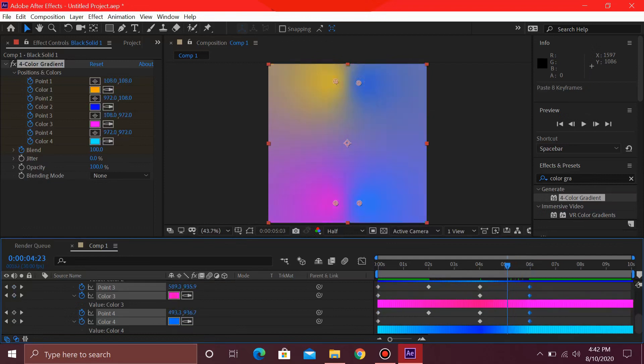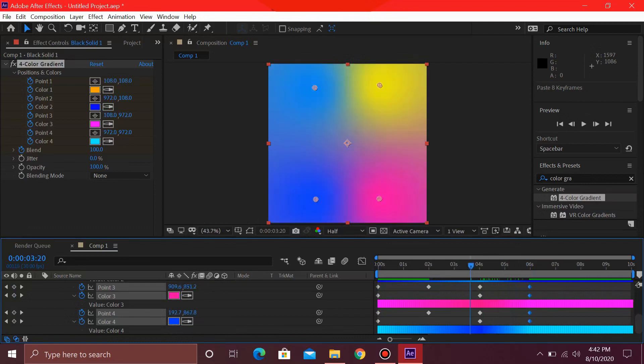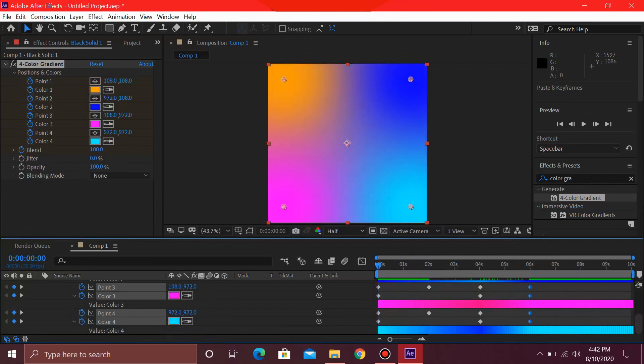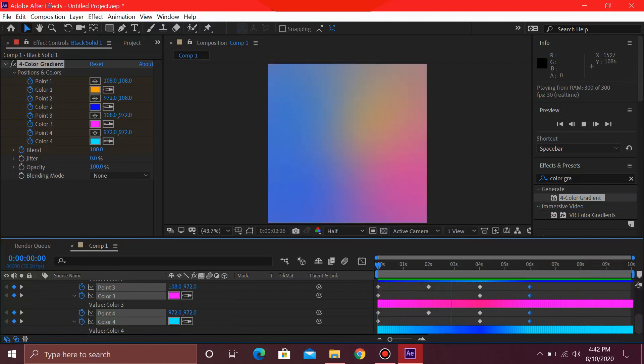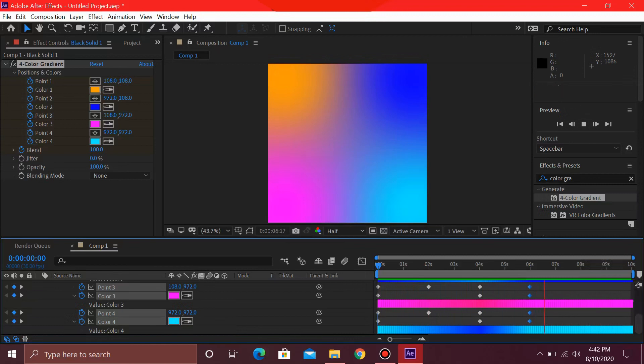So these colors are going to come back to the original position in this way. We can see the gradient animation like this. Yes, this is a nice stretch over here.